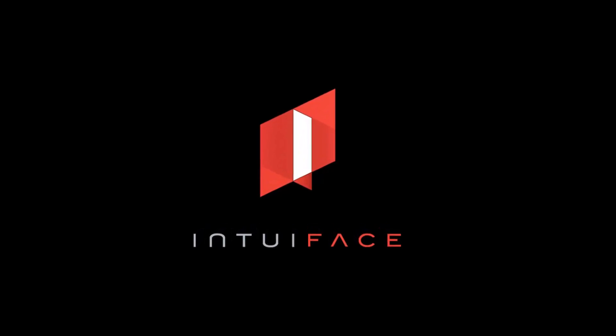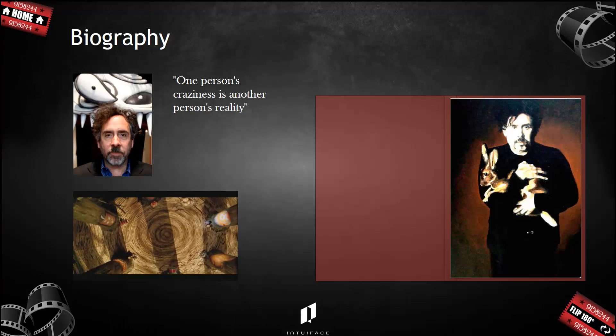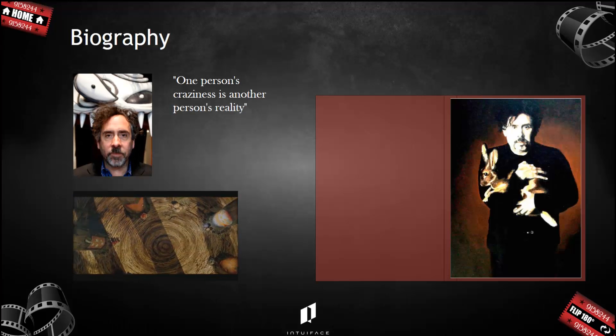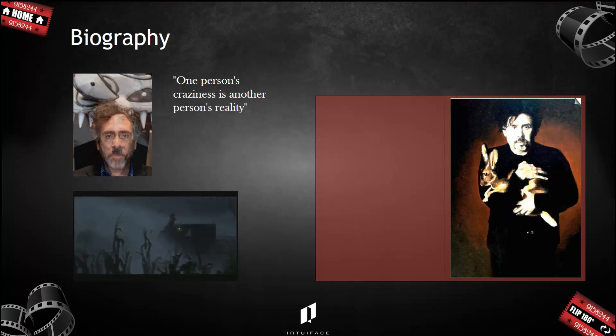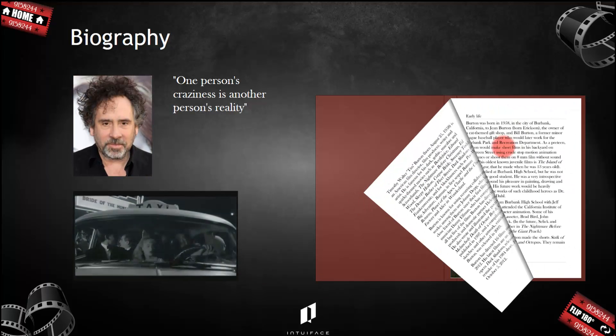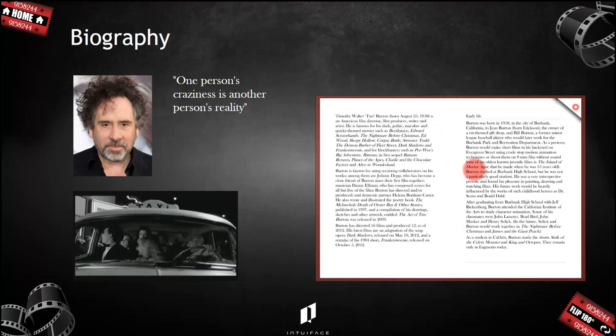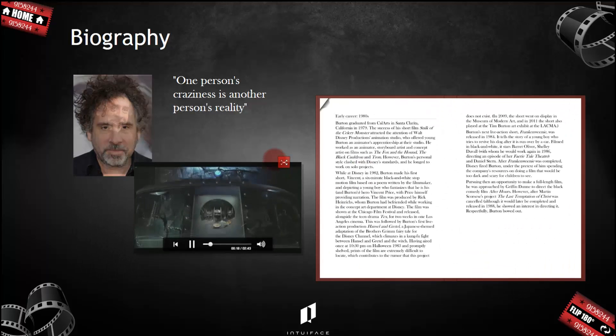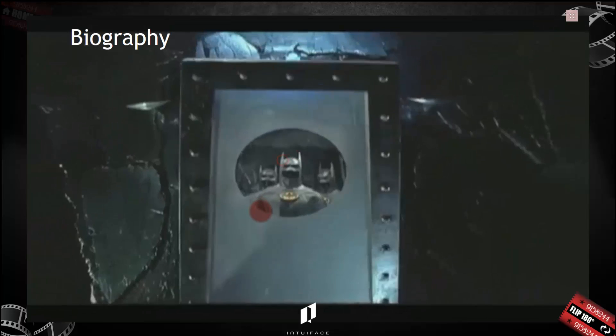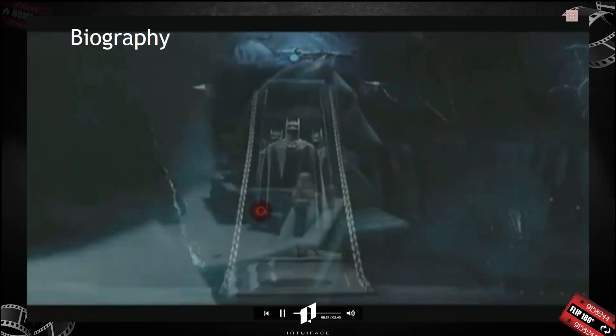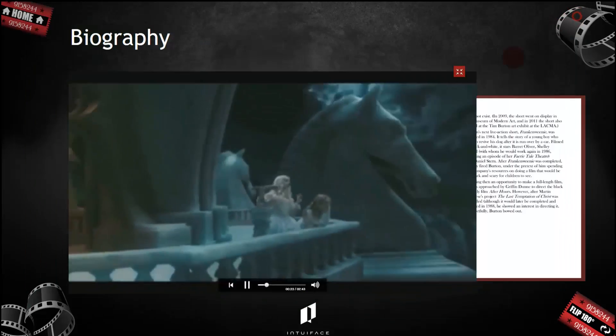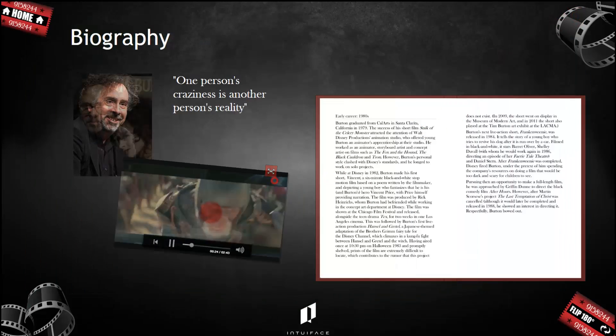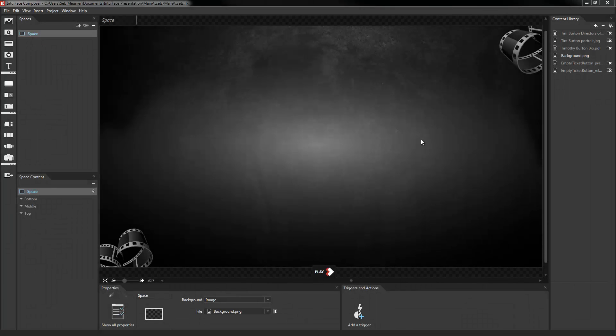In this tutorial, we are going to discuss some of the key assets one uses to create an interactive experience and some of the associated properties one uses to configure those assets, both visually and how they function. By assets, I mean the images, the videos, the documents, the web browsers—the key components you use to tell your story and share information. I think you'll be surprised at how easy it is to create these interactive experiences.